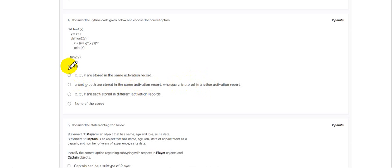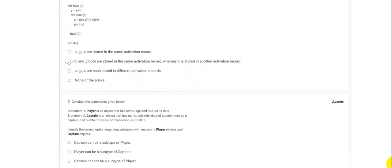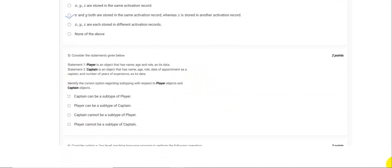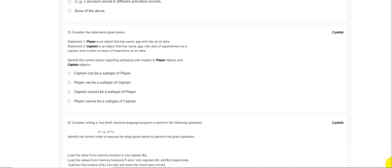Now coming to the fifth question. Statement 1 says that Player is an object that has name, age, and role as its data. Statement 2 states that Captain is an object that has name, age, role, date of appointment as captain, and number of years of experience as data. Here we can see clearly that Captain is an extension of the type Player because it has two additional data variables.